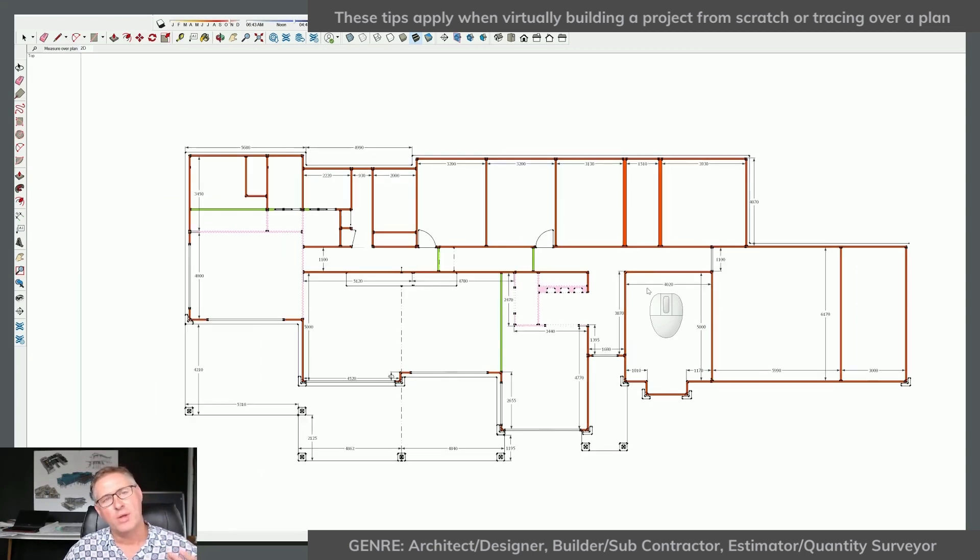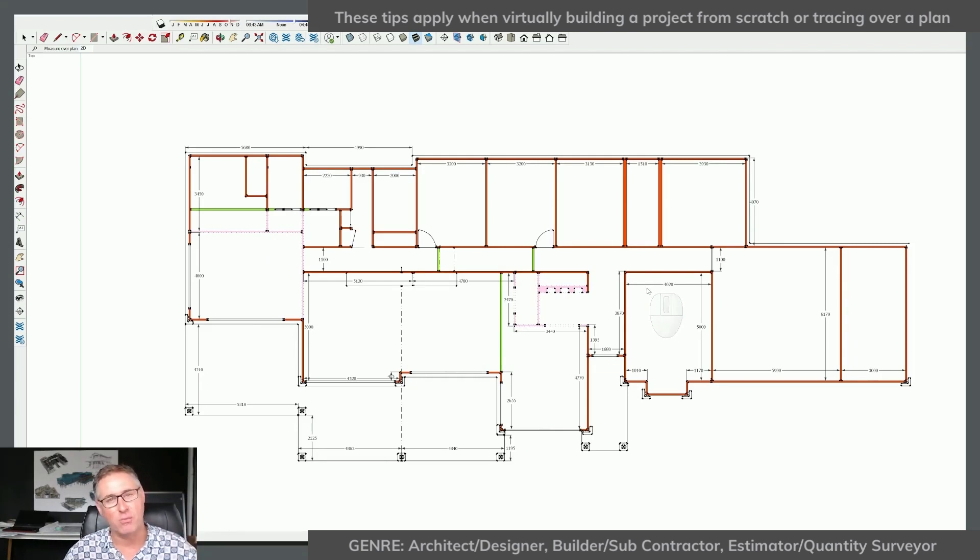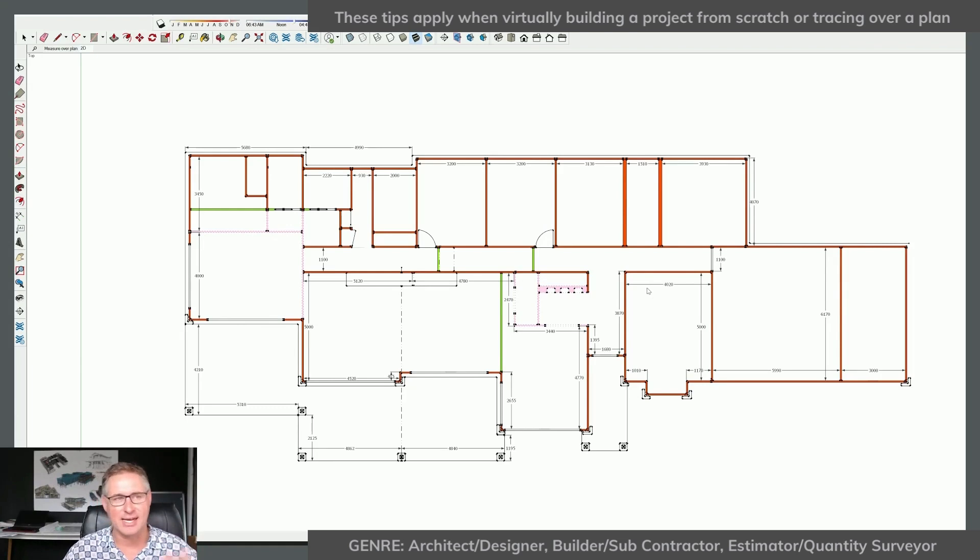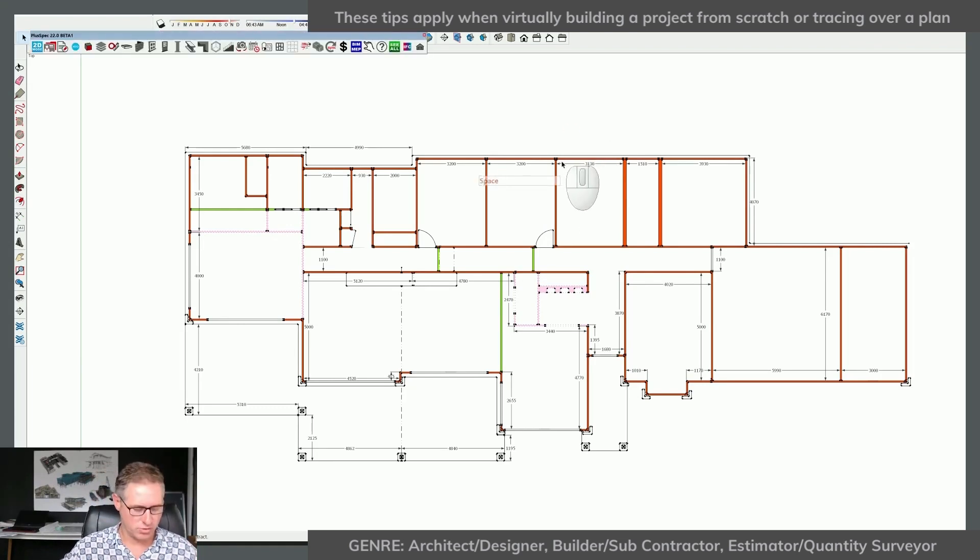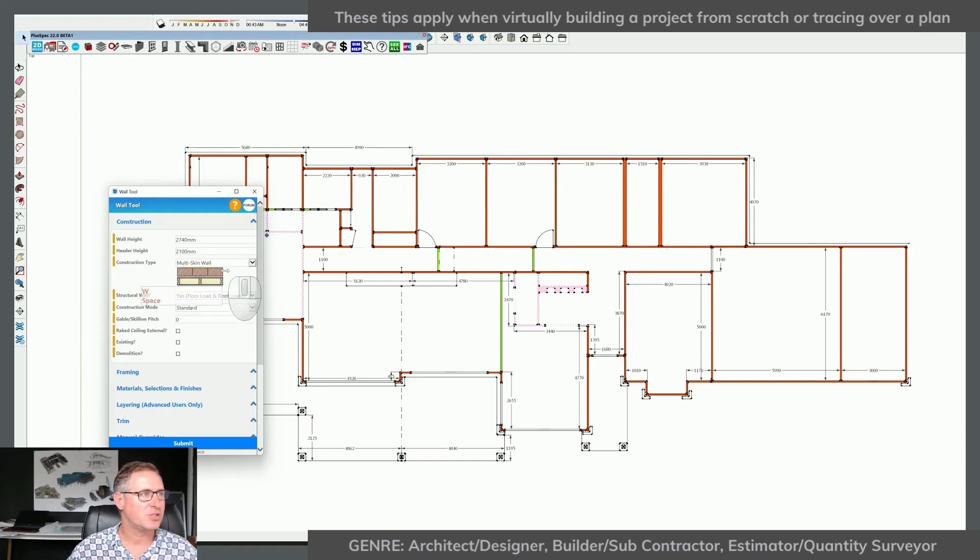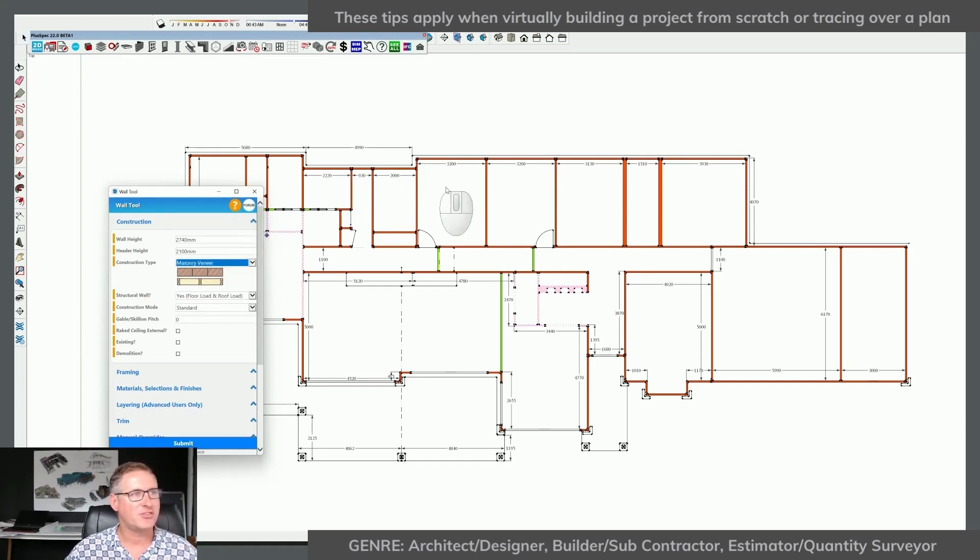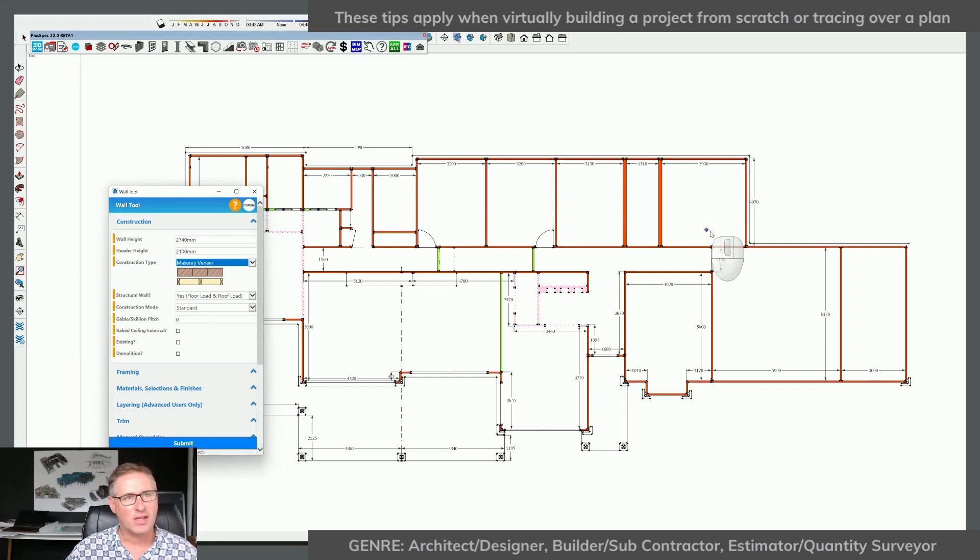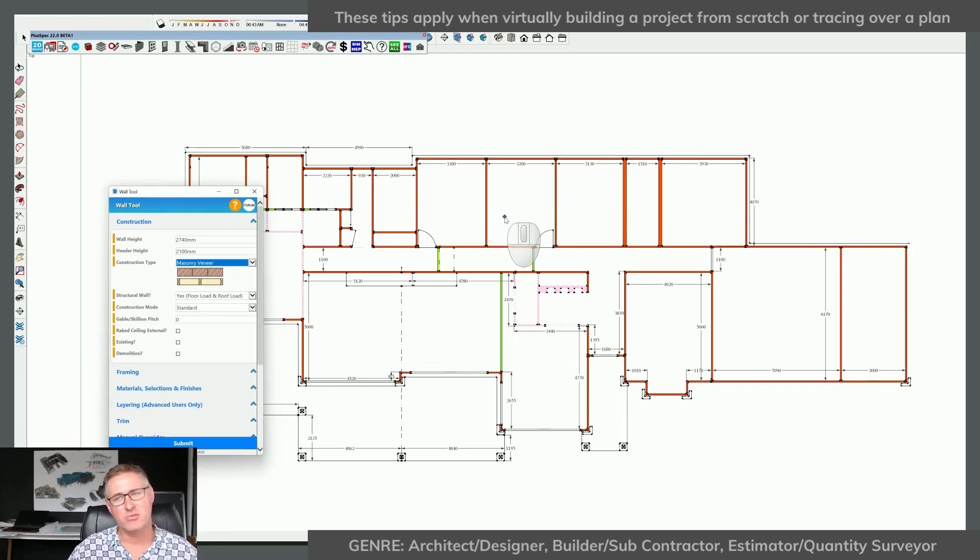And with every single project we do, we should have an understanding of ceiling height. If we don't, we would put one in at least and then we would adjust things later. So instead of getting inside of the wall tool now and just starting to choose a construction type and start to trace, I could click 25 times just to realize that I should have spent five minutes to actually get this right.